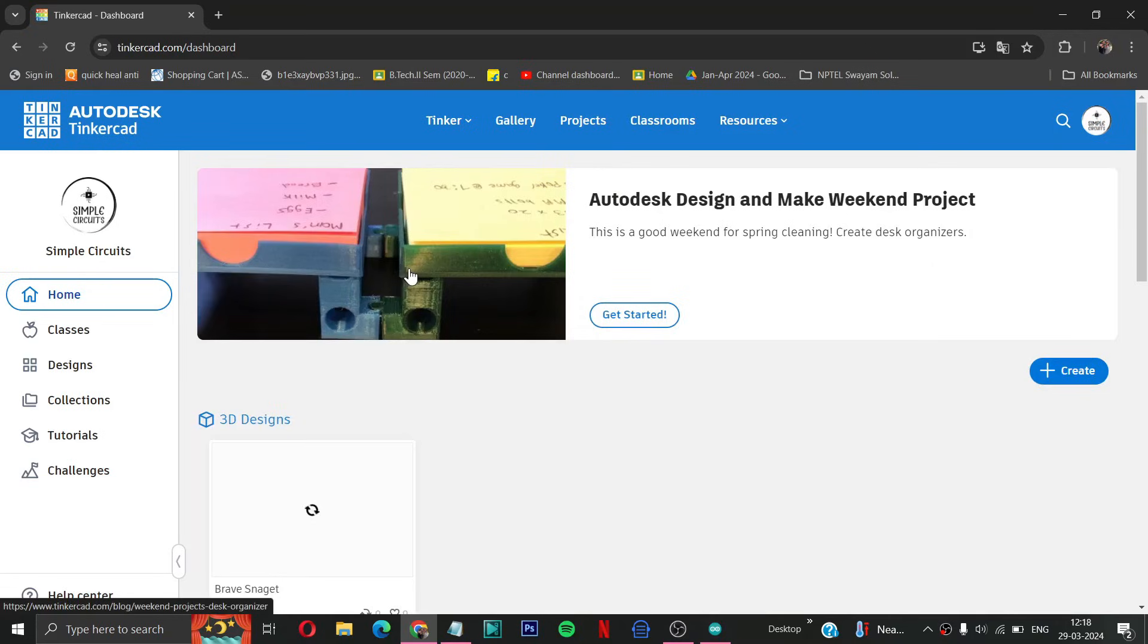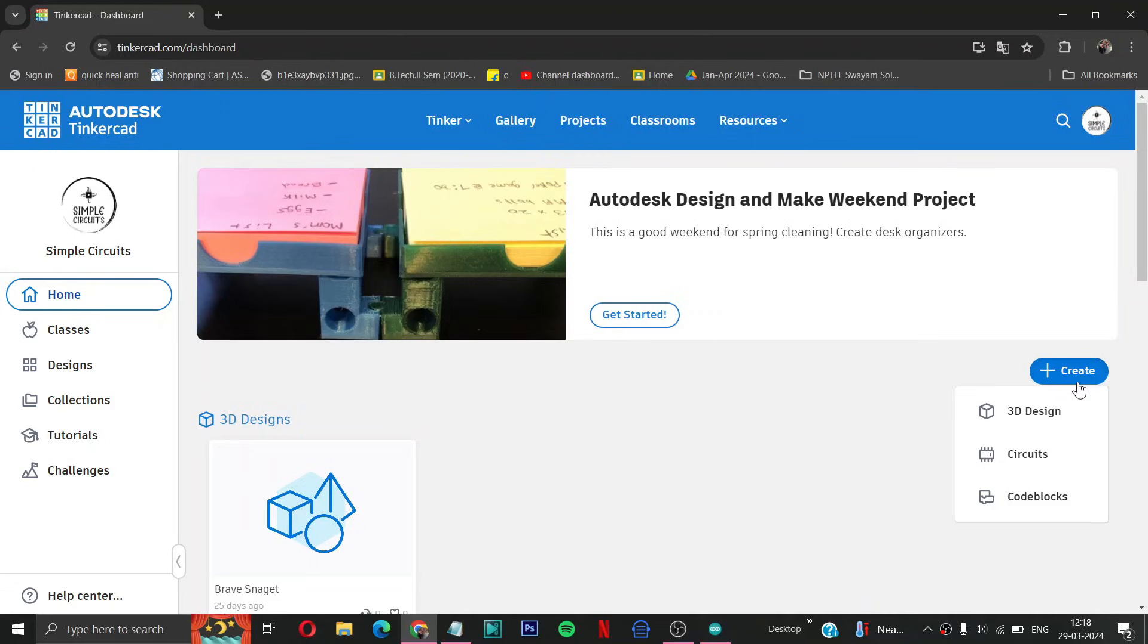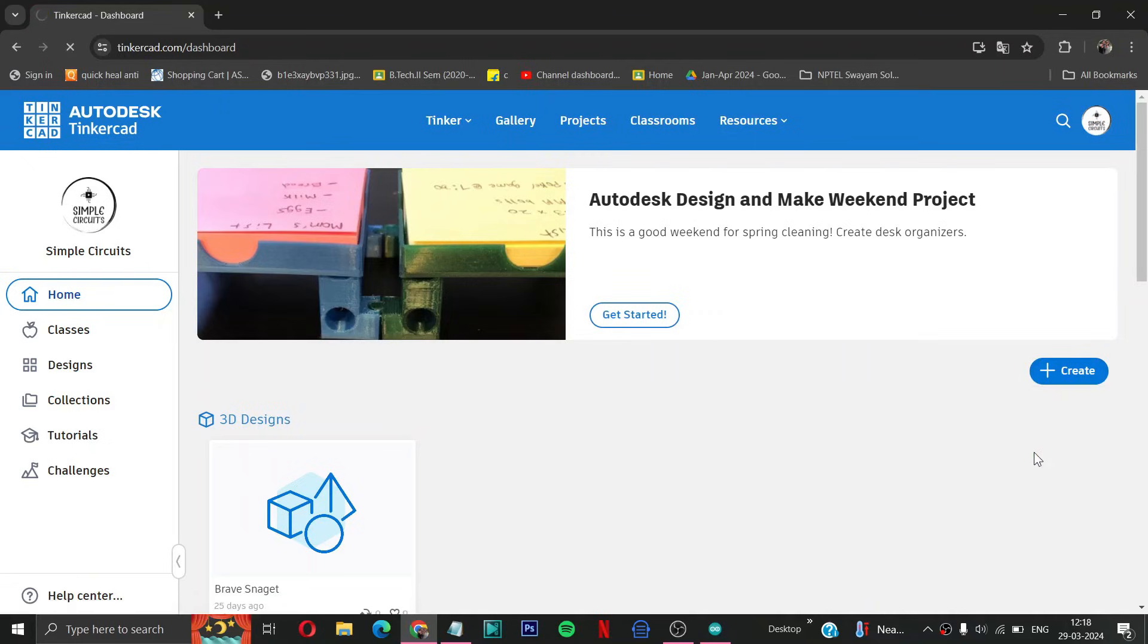Then for creating a new project you have to come on create. And we are making a circuit so we have to select circuits.